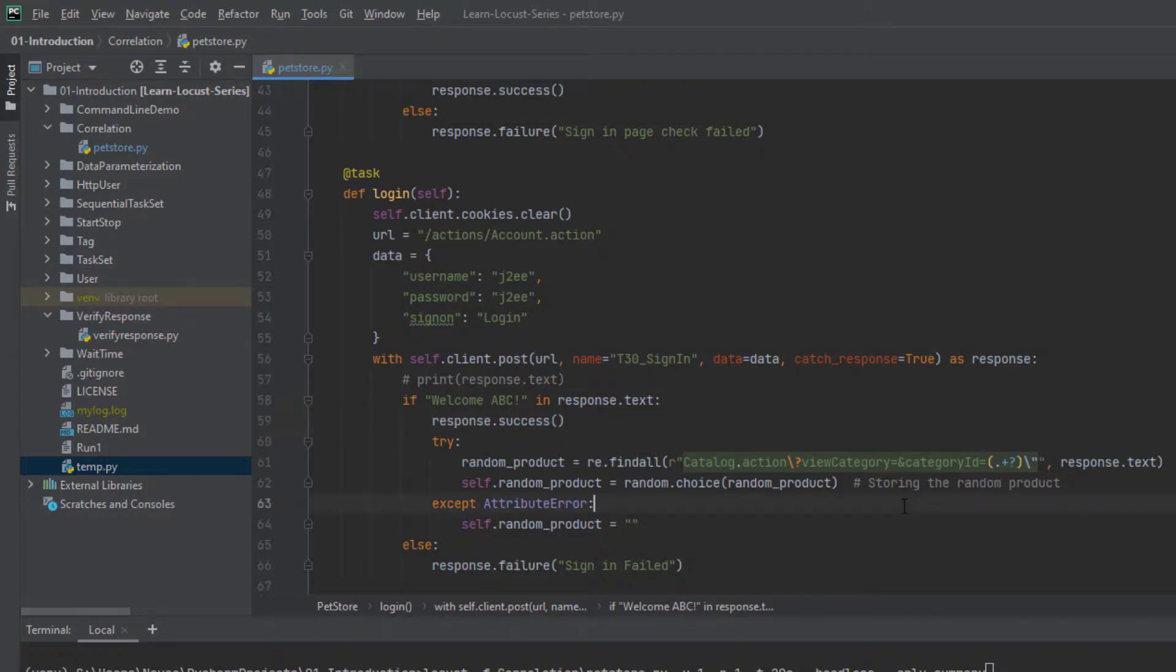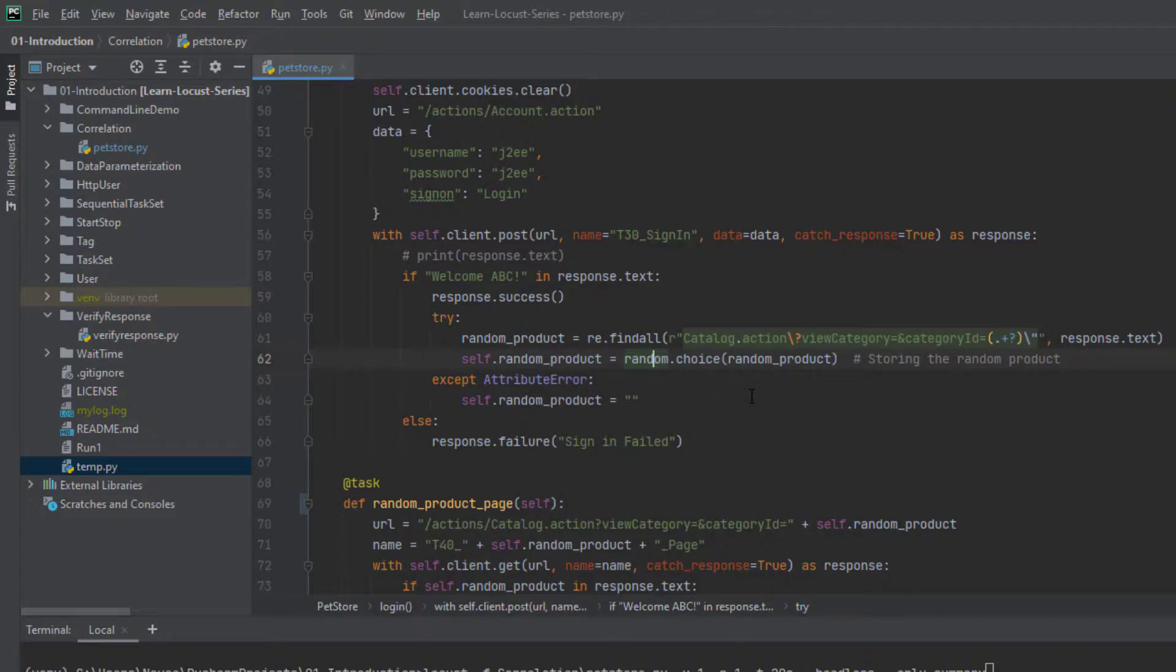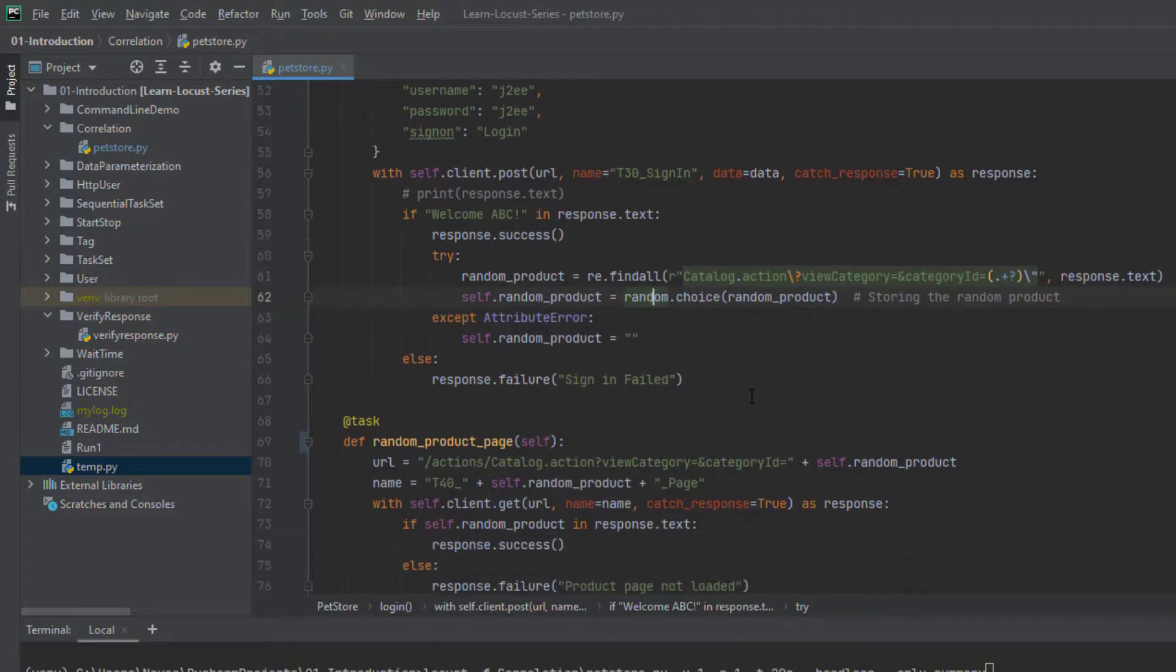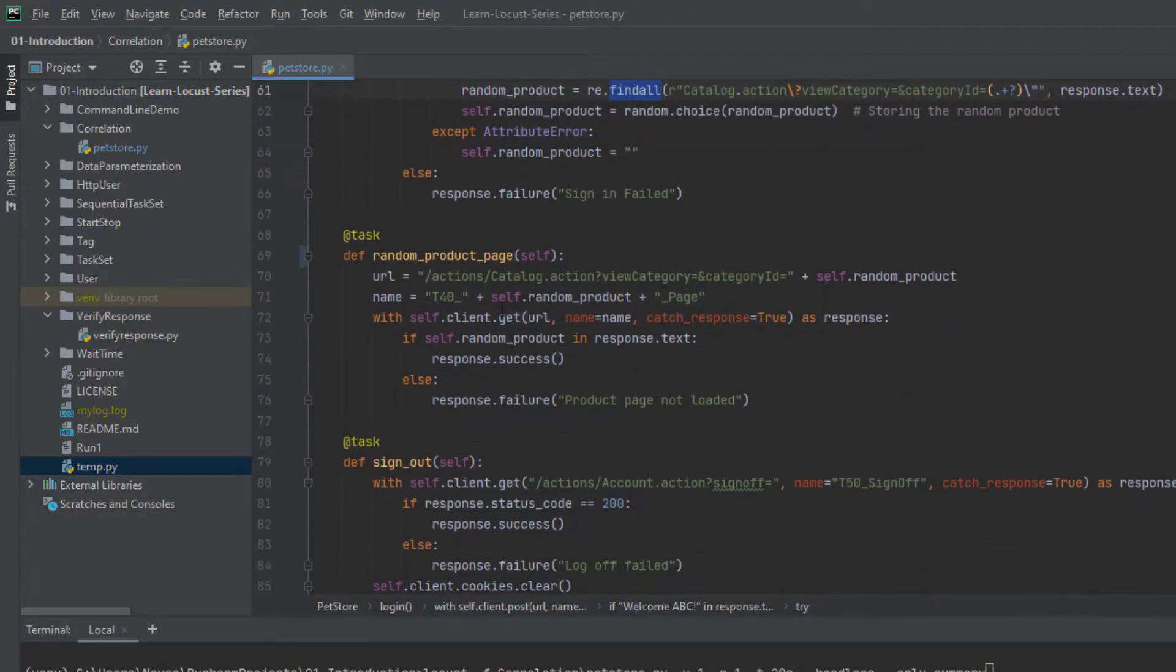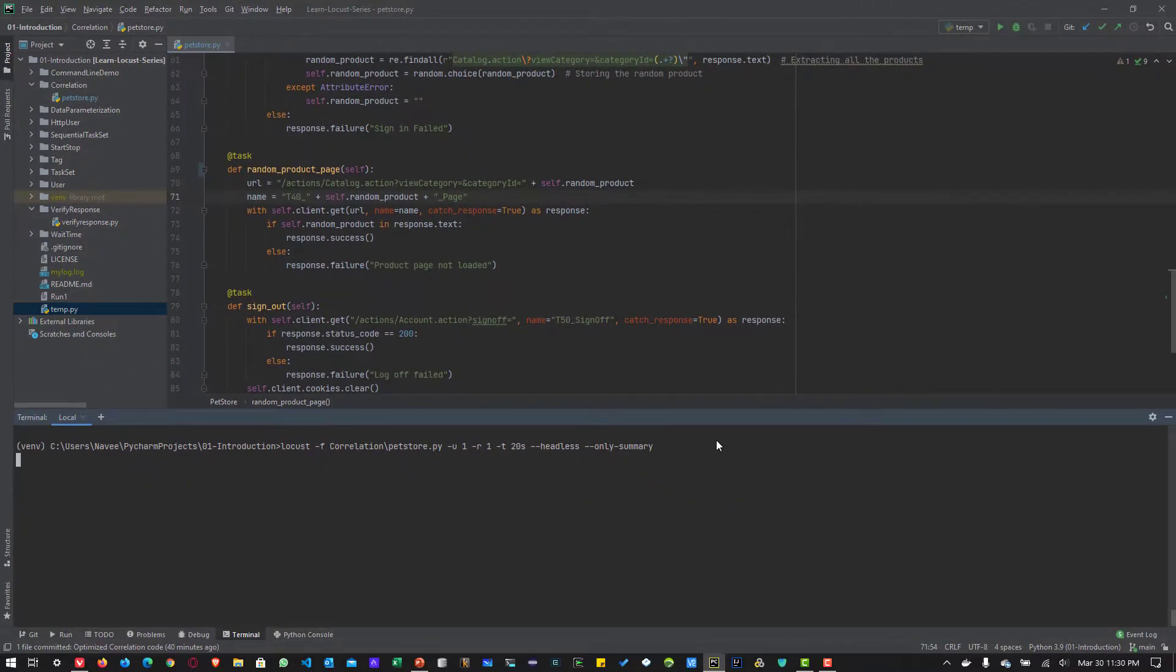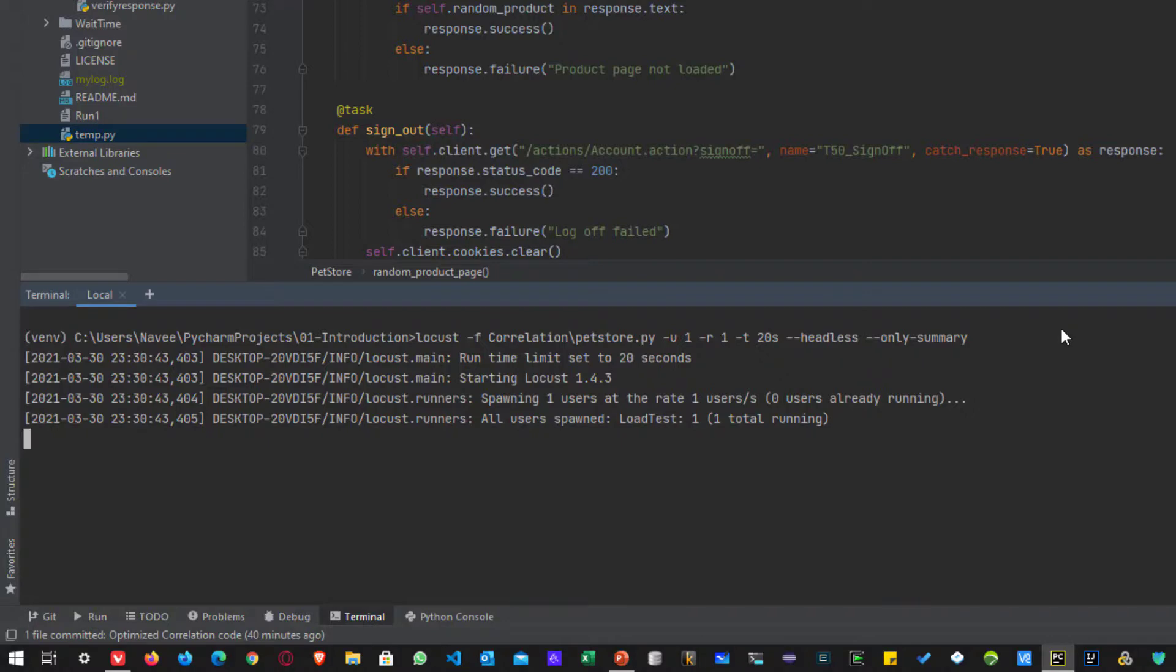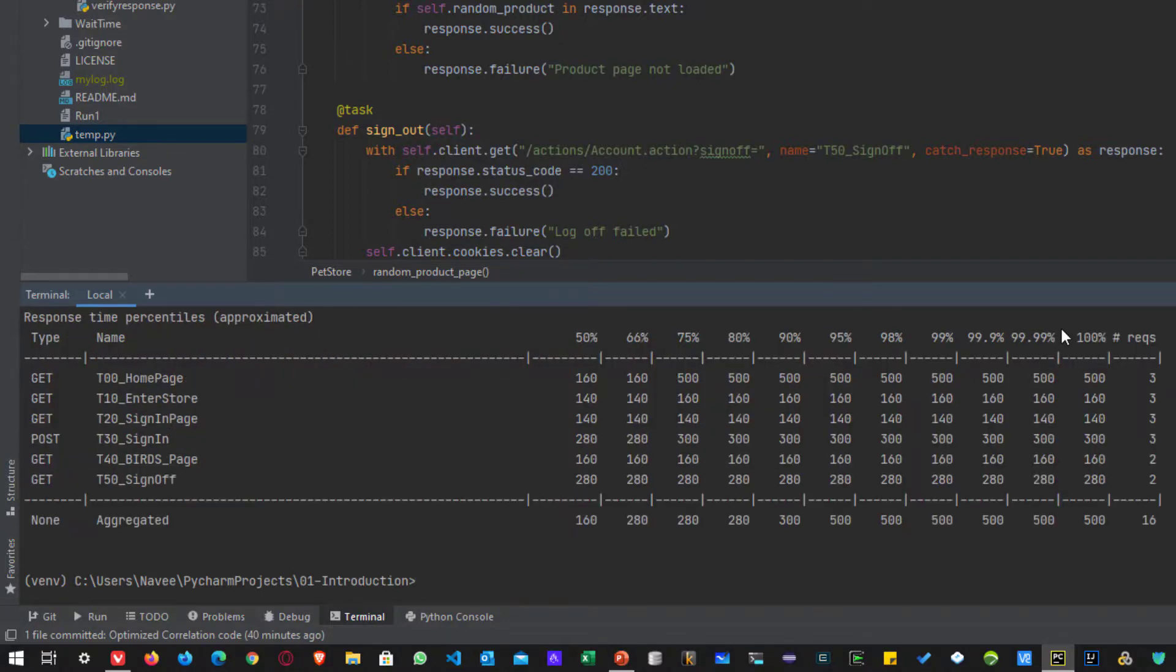And then using the random module, I am just selecting the random product. So here I'm capturing using the find all. And in this particular request, I'm sending the product name and also in the URL. So now if I run this particular script for about 20 seconds, you can see for each request how the request has been named. So for example, random product means it will go randomly either dogs, cats, fish, reptiles, etc. So I'm not predicting anything, the Python code will take care, it randomly picks up the values, and then it will just display it in the transactions.